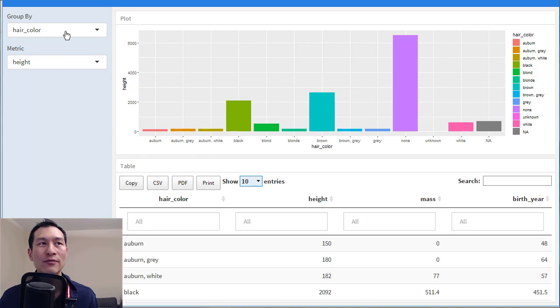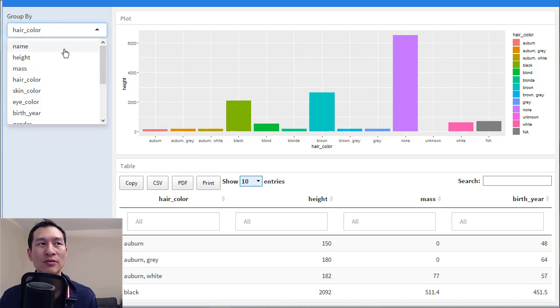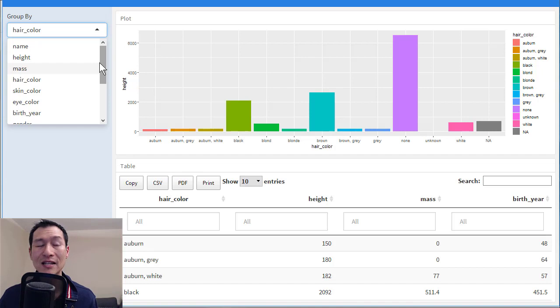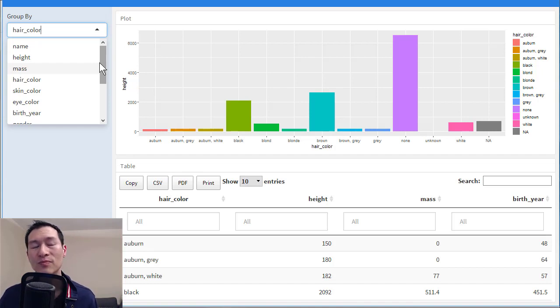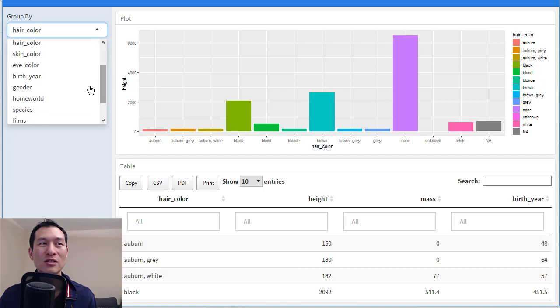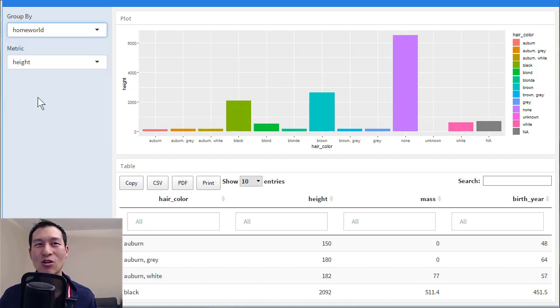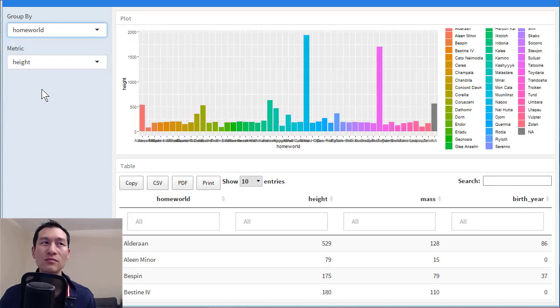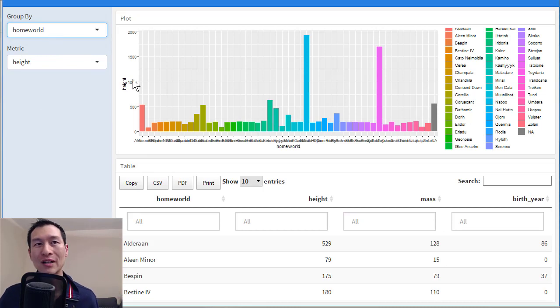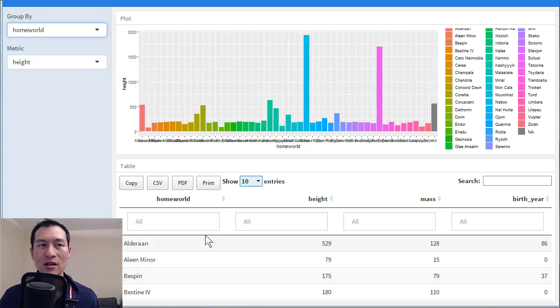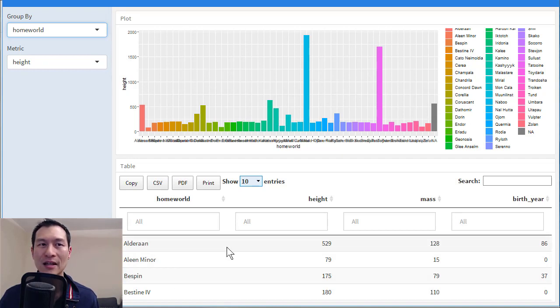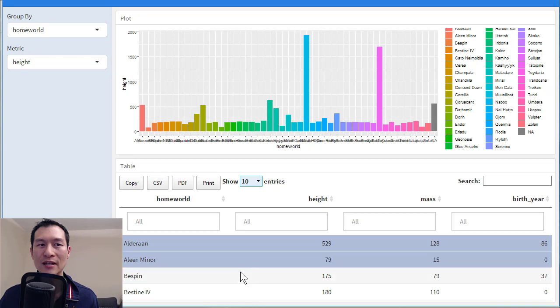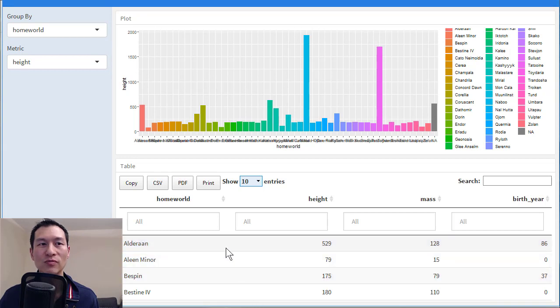So we have a couple of drop-down menus here. This is using the built-in Star Wars data set within R, but you can just as easily swap this out for anything you like. So you can see here, I've got Star Wars things like Homeworld in here. This will automatically change the groupings, and we can see all the groupings visualized here, as well as in this data table down here, which is a nice little JavaScript control.